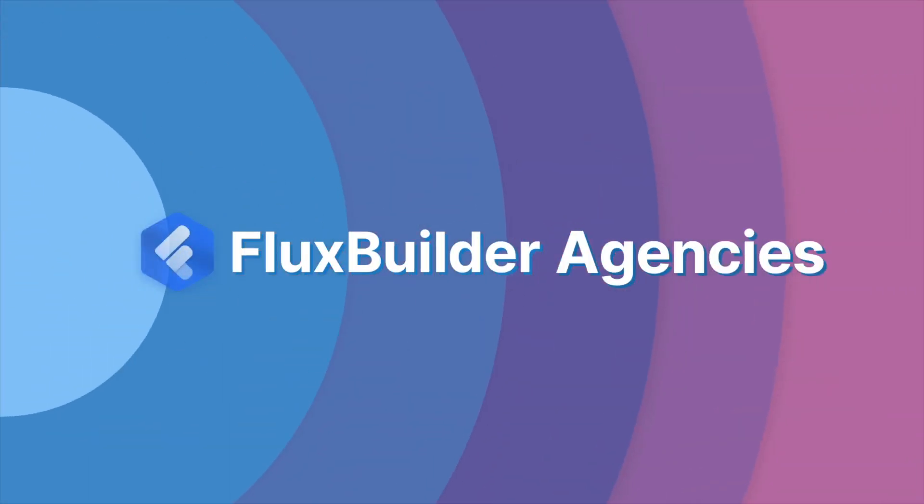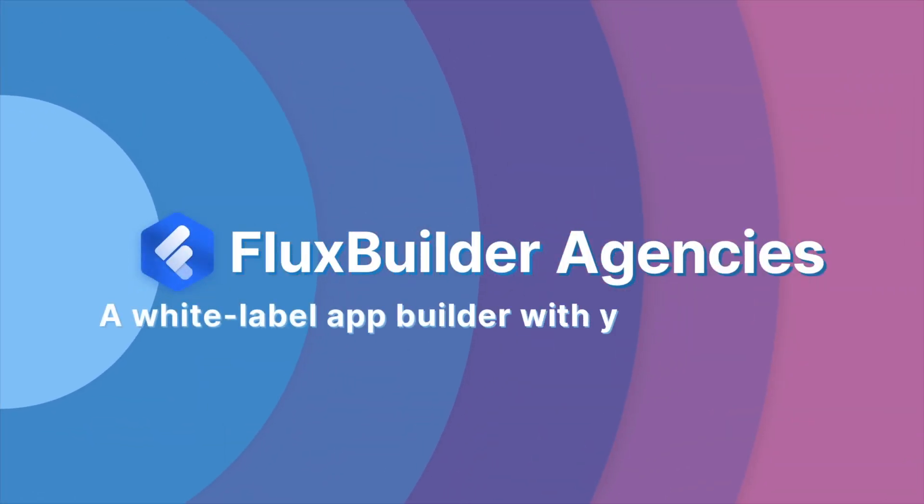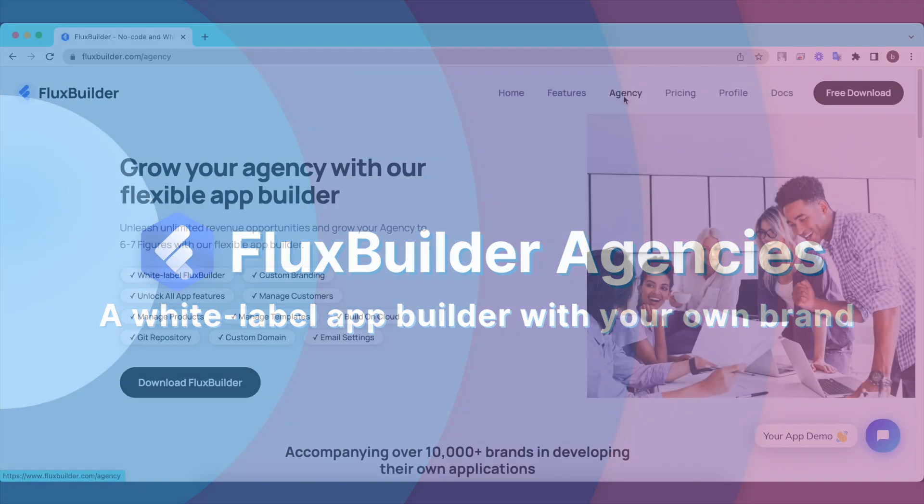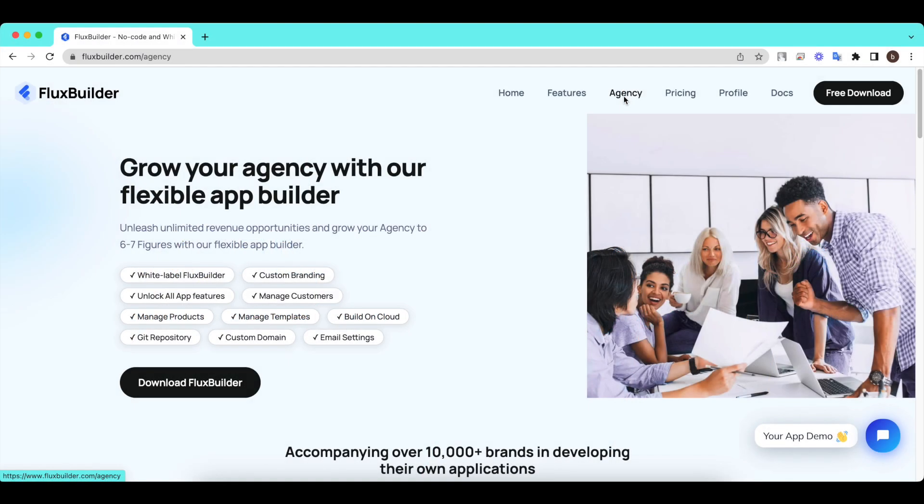Hi, welcome to Inspire UI. Some clients have the need to use our drag and drop FluxBuilder as a white-label app builder with their own branding.